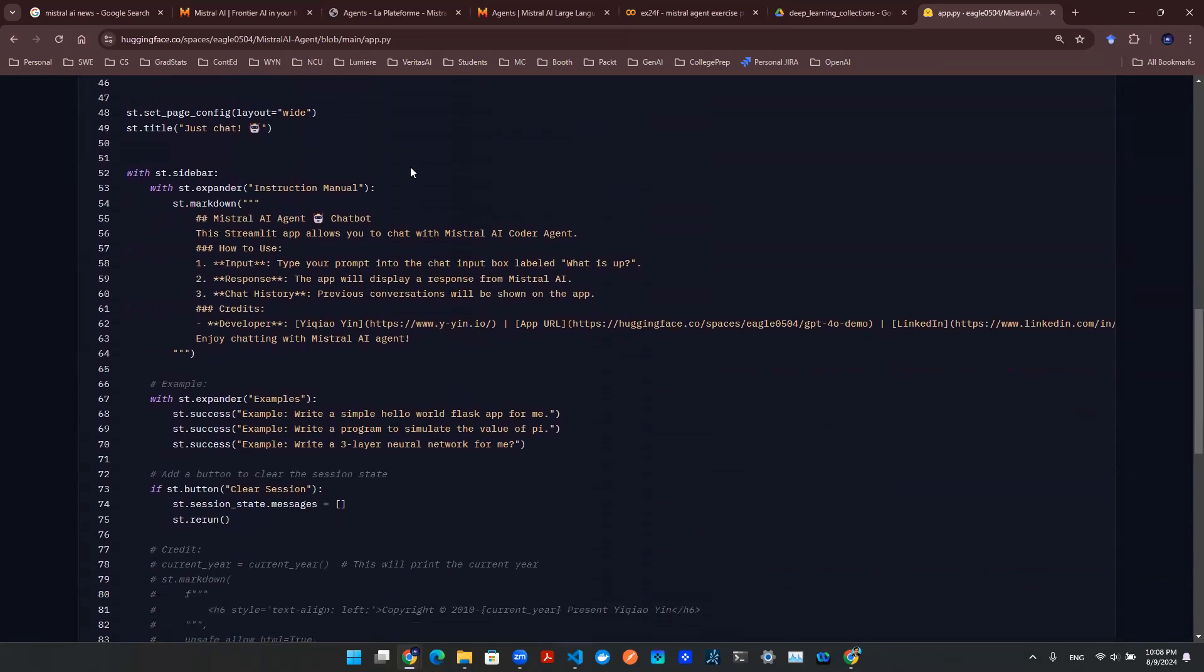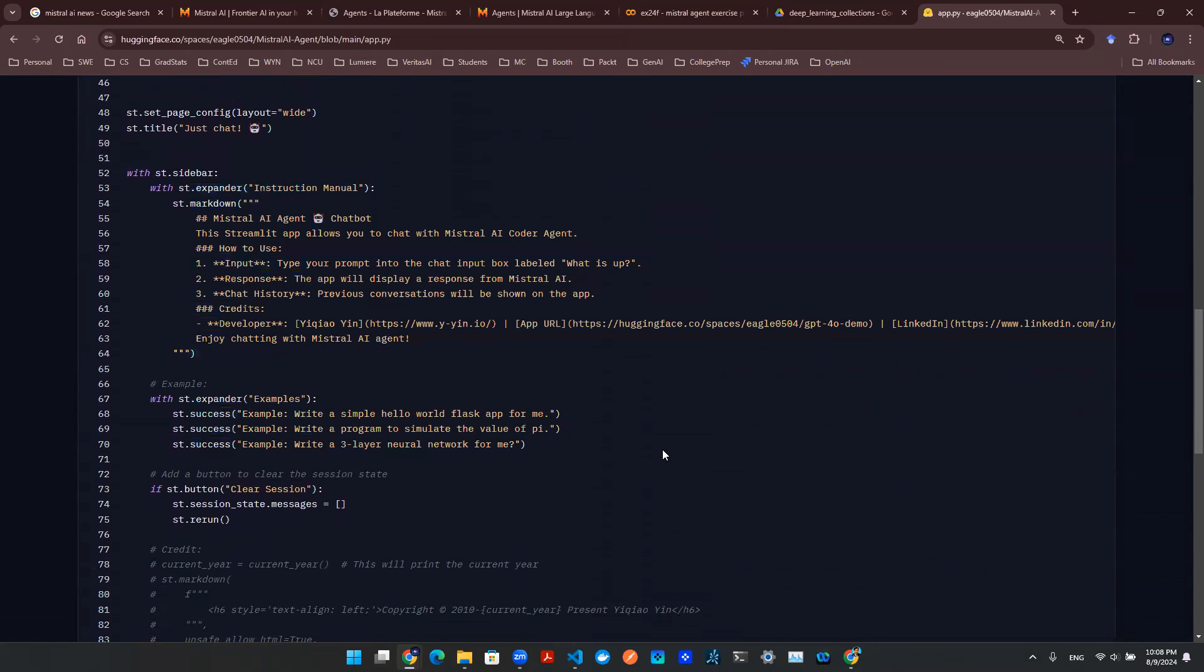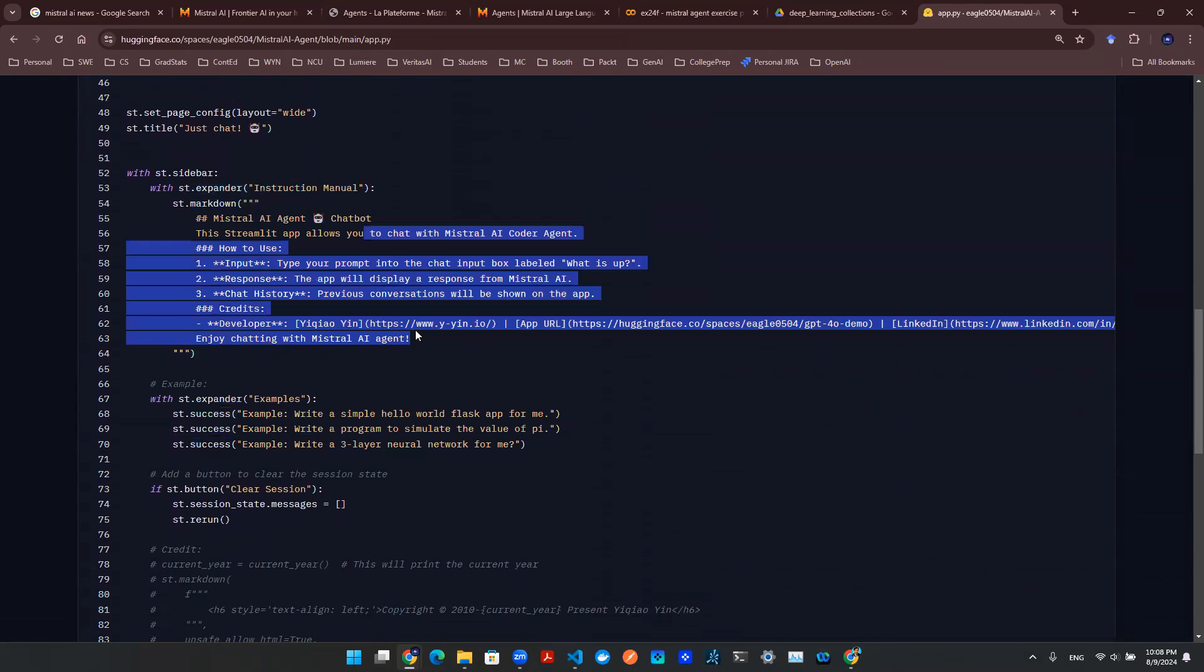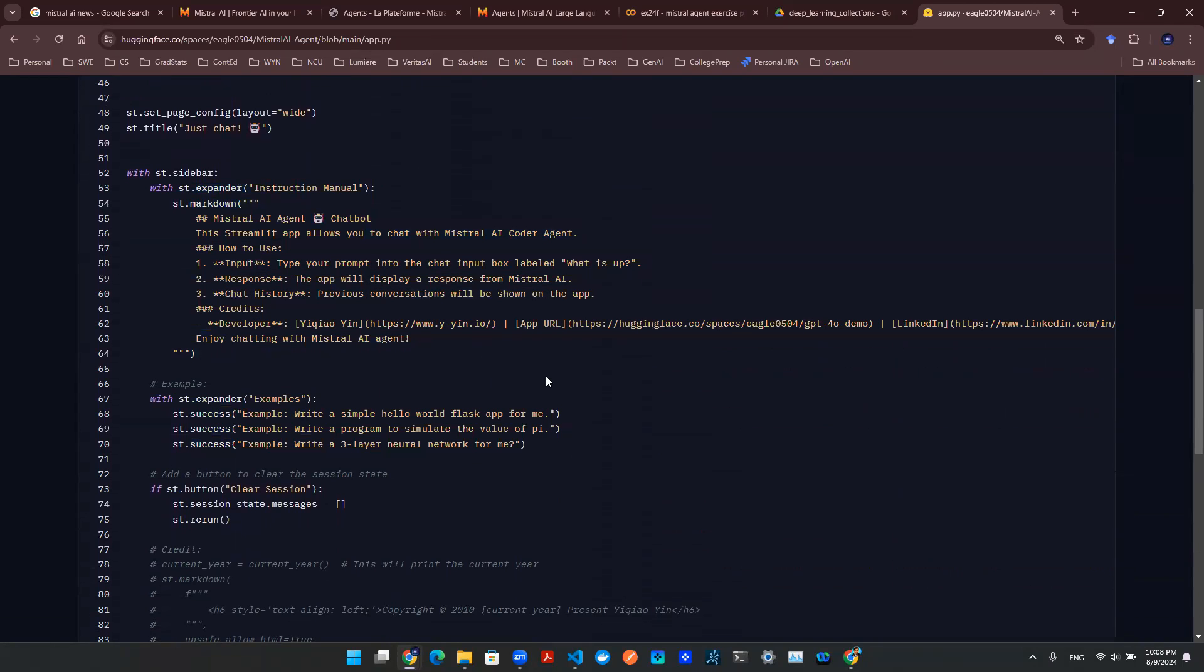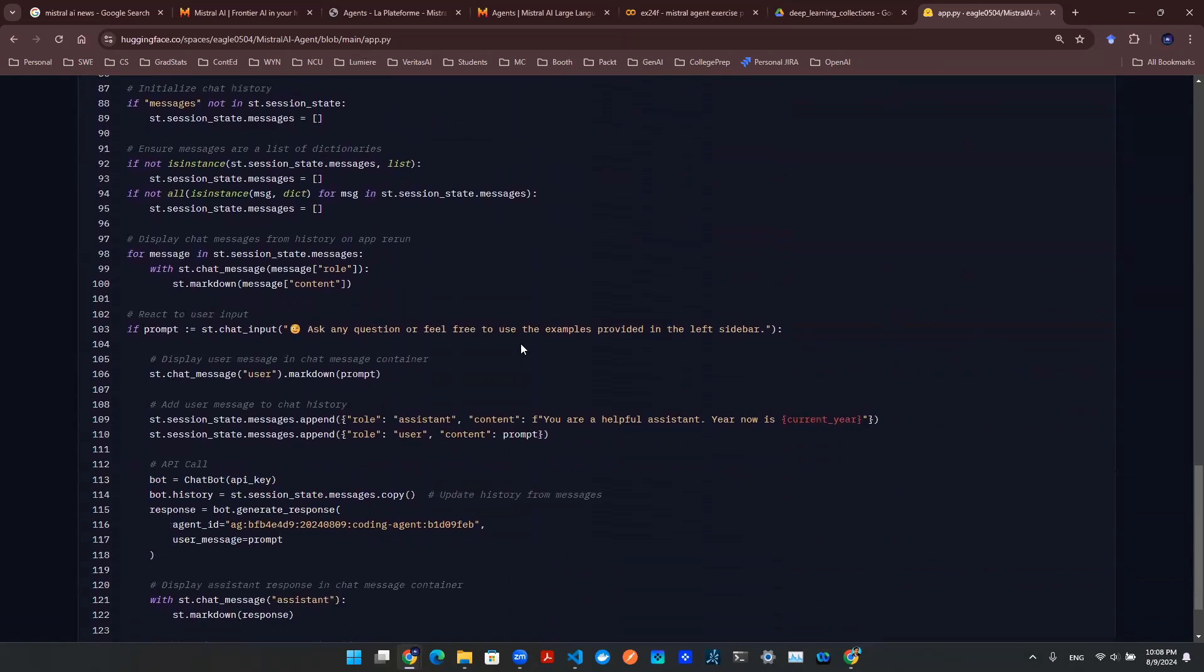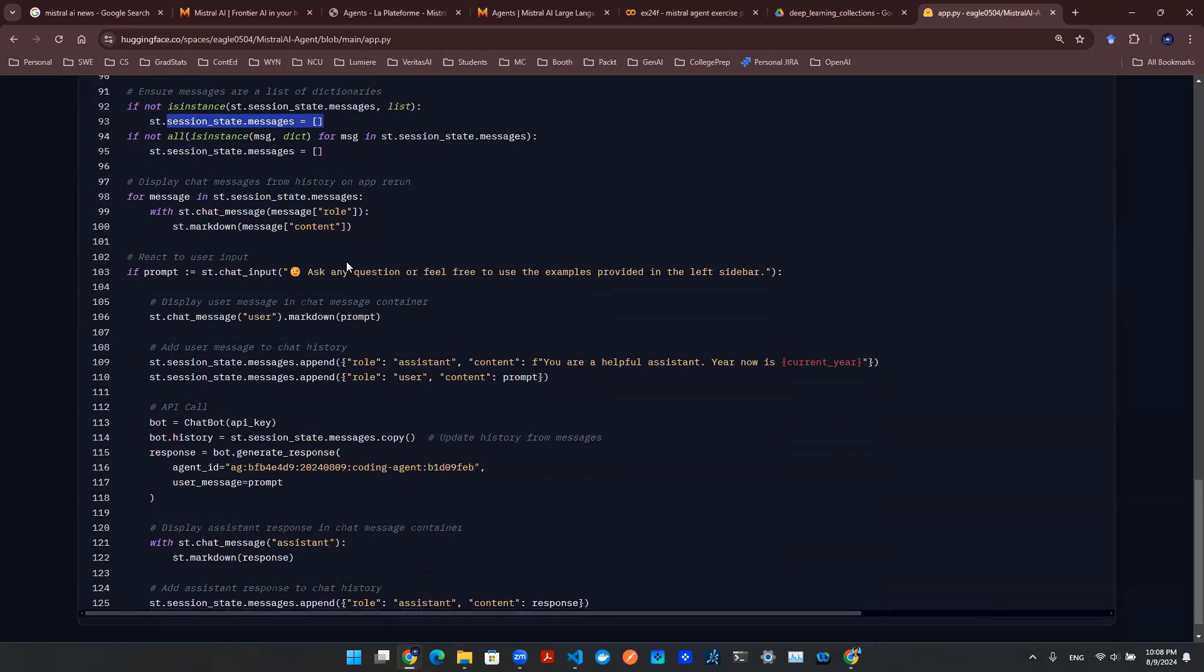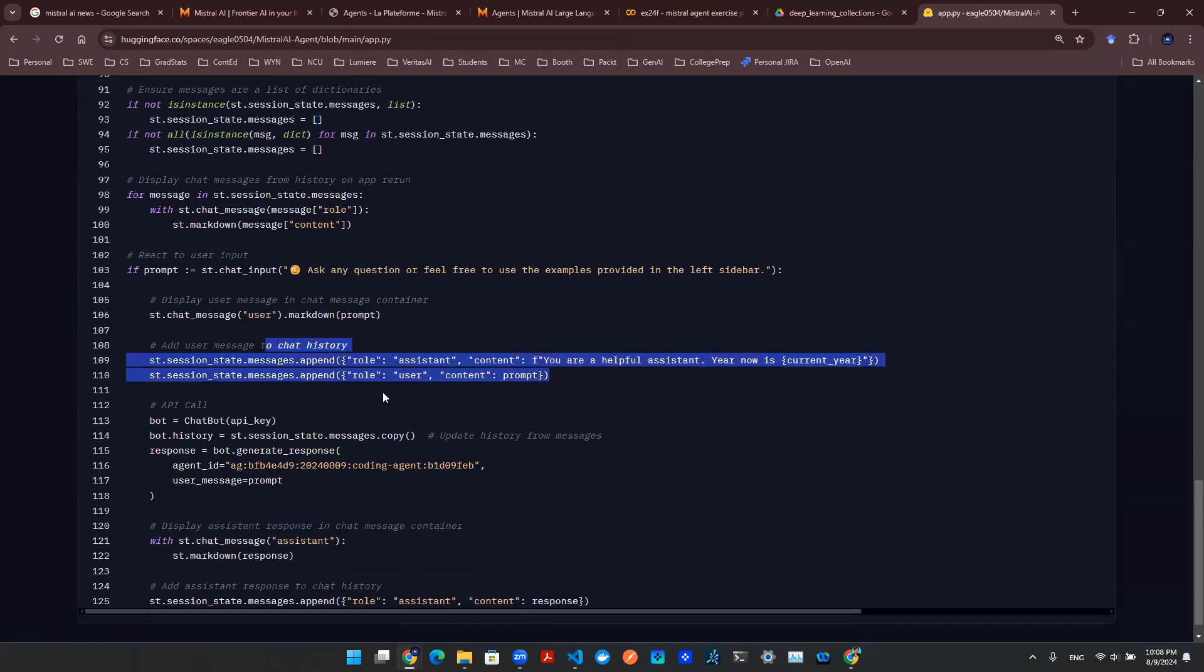Front-end design is fairly simple. You have a sidebar, which you can use a Markdown file to write a couple of instruction manuals, your name, your website, things like that. And after that, the special thing here is you use some sort of session state to manage your messages. The reason I'm doing that is because I want to be able to grow my messages as the conversation continues.